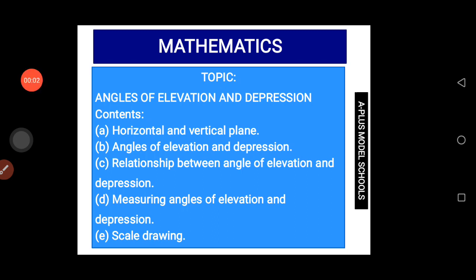Good day students, welcome to another new edition of this online class. My name is Iwaleo Amati, still taking mathematics. Today we shall be looking at angle of elevation and depression. Under it we shall be looking at horizontal and vertical plane, angles of elevation and depression, the relationship and similarities between them, how you can measure an angle of elevation and depression, and then scale drawing.